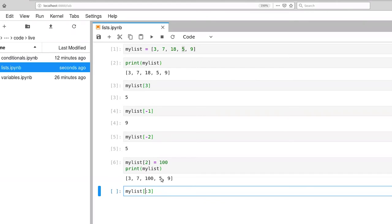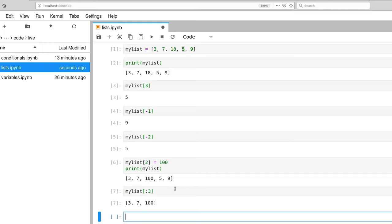So what we're expecting from this is a result which is a list that contains just 3, 7, and 100. And there we go.